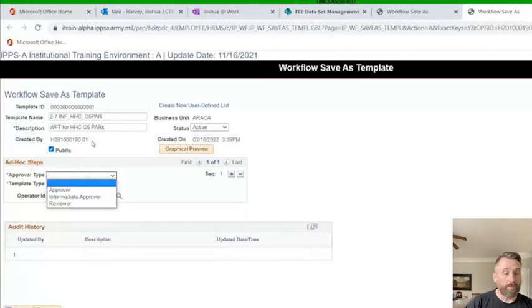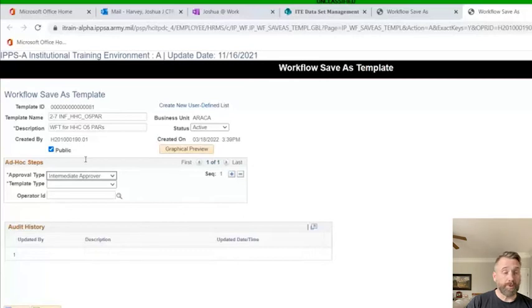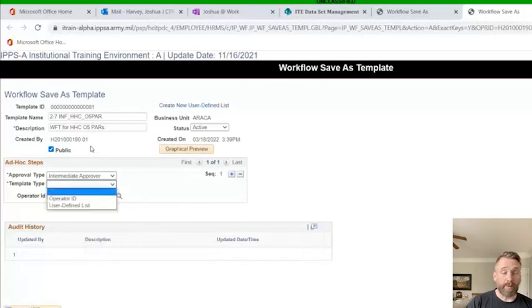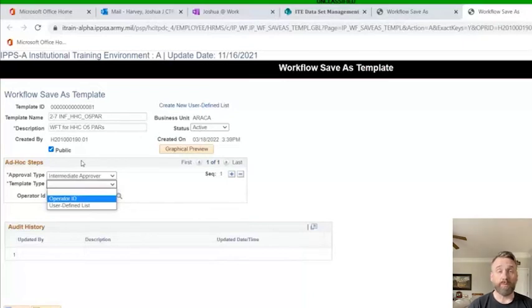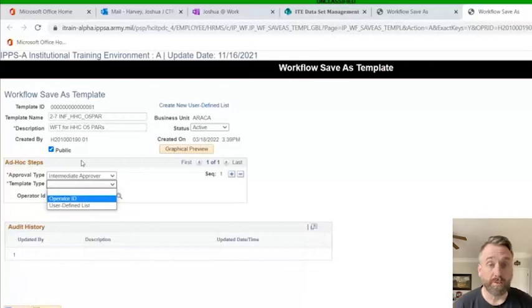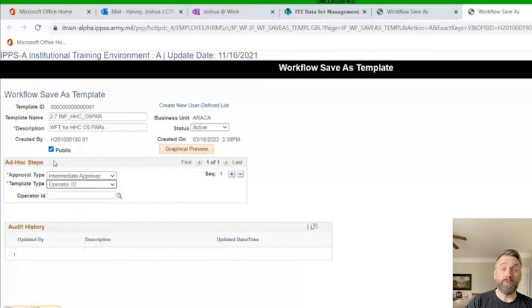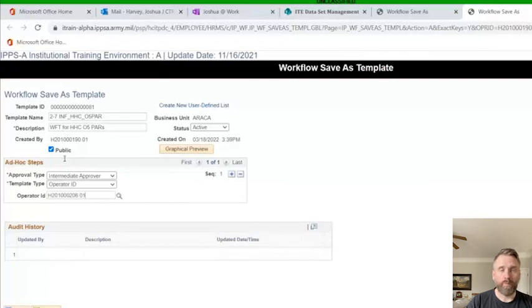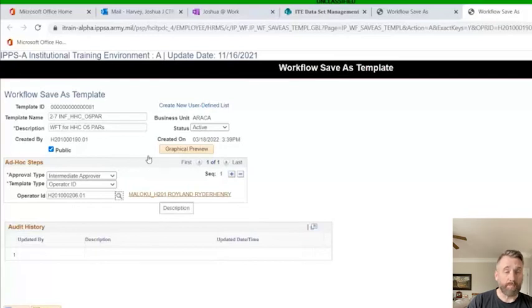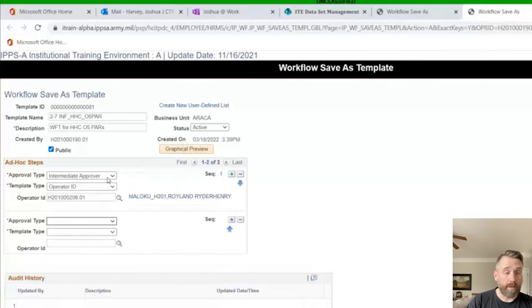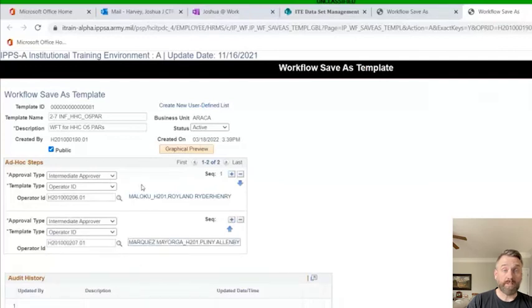We're going to start with company first sergeant. Then we're going to add company commander, battalion sergeant major, battalion XO, and battalion commander. It's real simple to do. We'll add the intermediate approver. We're going to select operator ID. Here you can select a person or a group of people. A group of people is a user-defined list, which an HR pro or applicable subcat will need to create. We have more videos about UDLs. For this lesson, we're going to just select an operator ID. Then we have to choose the operator ID for the people. I'll go ahead and add all these individuals by their operator ID, which is essentially your IPSA DOD ID. We'll go ahead and put in the first sergeant. Now the first sergeant's name pops up. I'm going to click the plus sign, and now I will add another step. I'll add the rest of these.